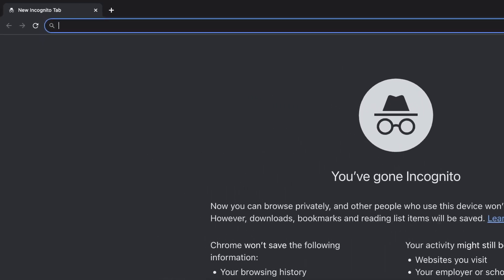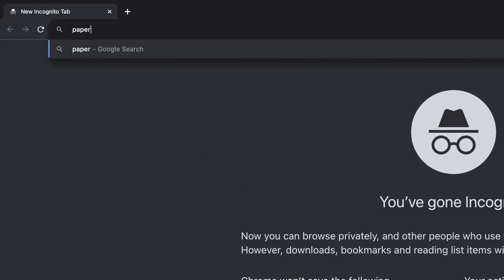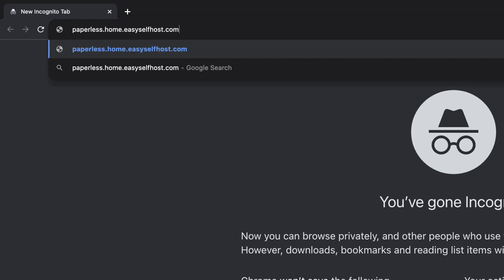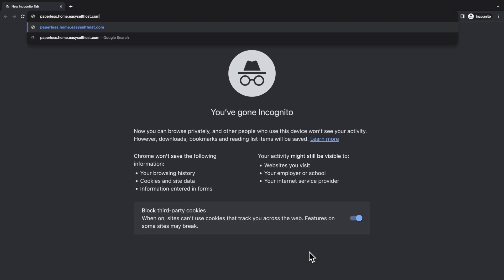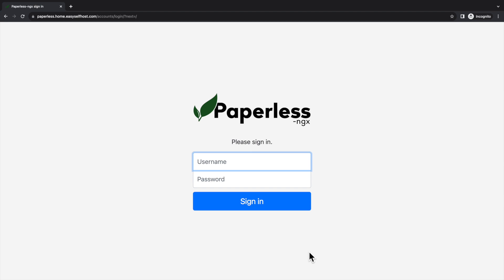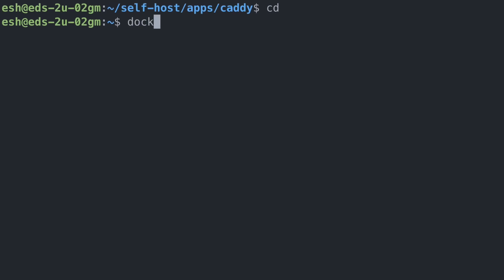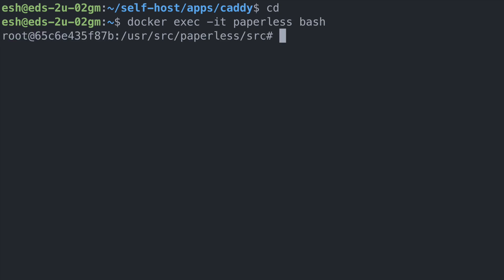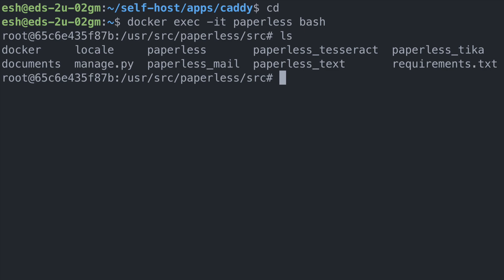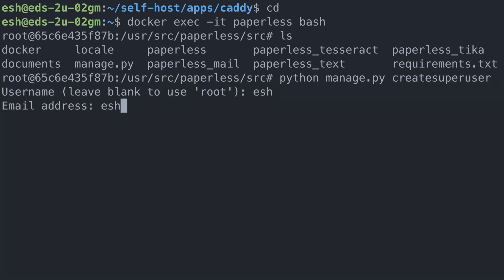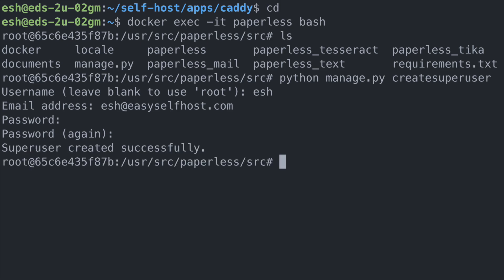Now we can open the browser and type in the domain name we have for paperless ngx. For me, it's paperless.home.easyselfhost.com. Then we'll be prompted to the login page of the paperless. But unlike other self-hosted apps, paperless doesn't have a default login. Instead, we need to go back to the command line and run the shell inside the paperless container using the command docker exec -it paperless bash. This will launch a bash inside the container. And here we can run the following command to create a user: python manage.py createsuperuser. Then you can configure the username and password of your first user. After this, you can run exit to exit the shell.